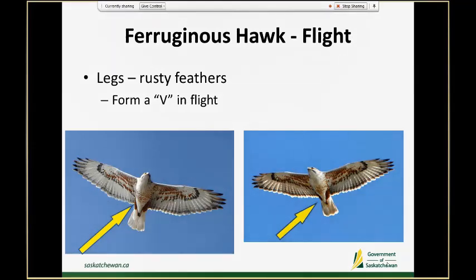Starting with Ferruginous hawk because this is our focal species: they can be identified when they're in flight by looking at the rusty feathers on their legs — rusty colored feathers, so they're a rufousy red to rufousy brown — and when they're in flight they form a V that can often be seen as they fly overhead.